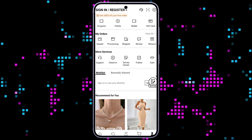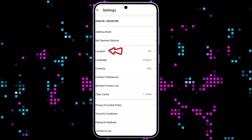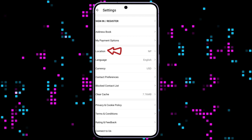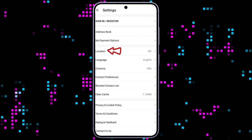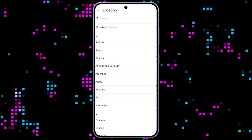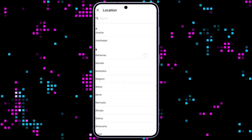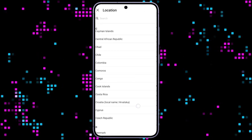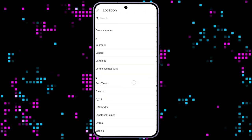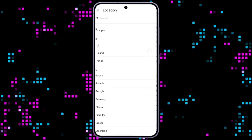Now, simply tap on the little gear icon at the top right side of the page, and then tap on location. Choose your country or location you want to change to and tap on it.